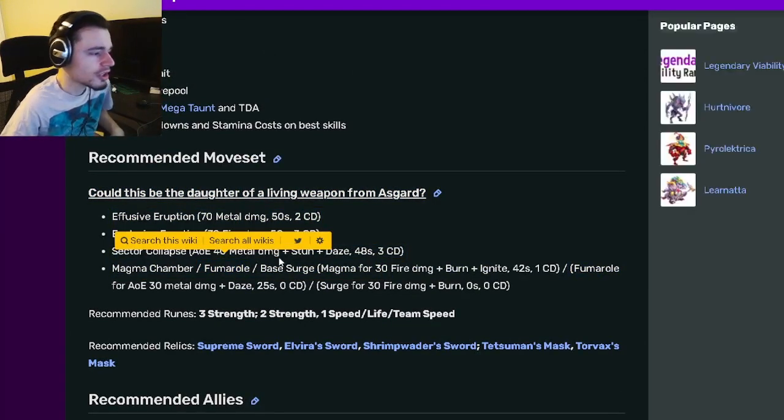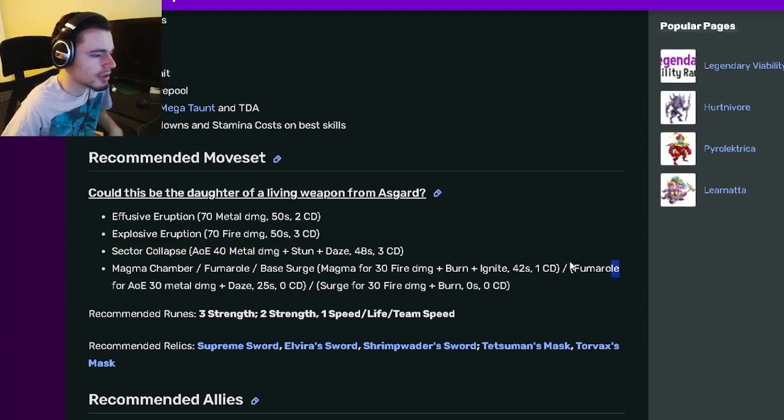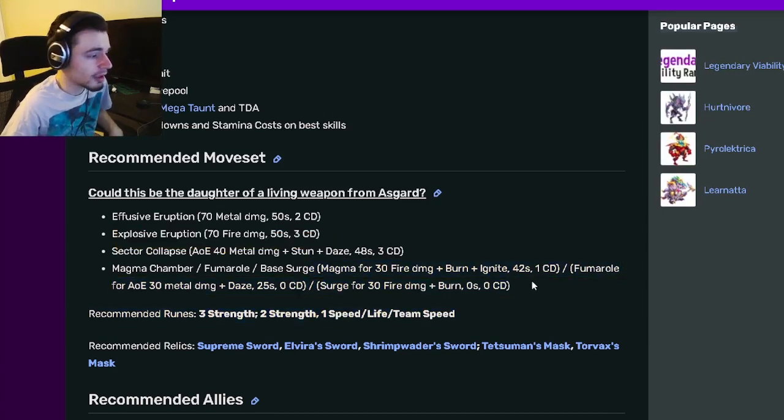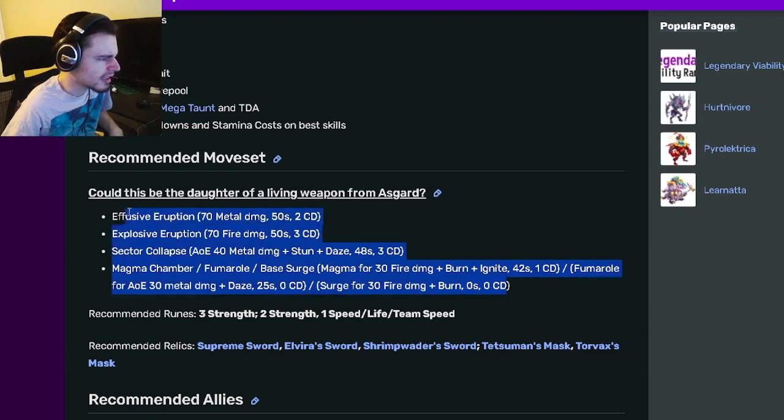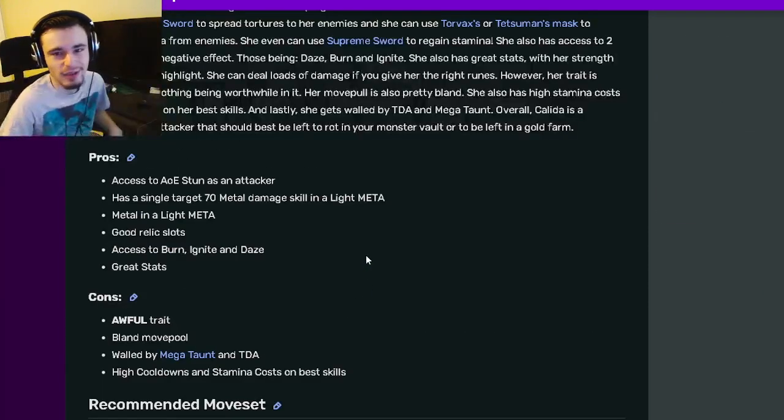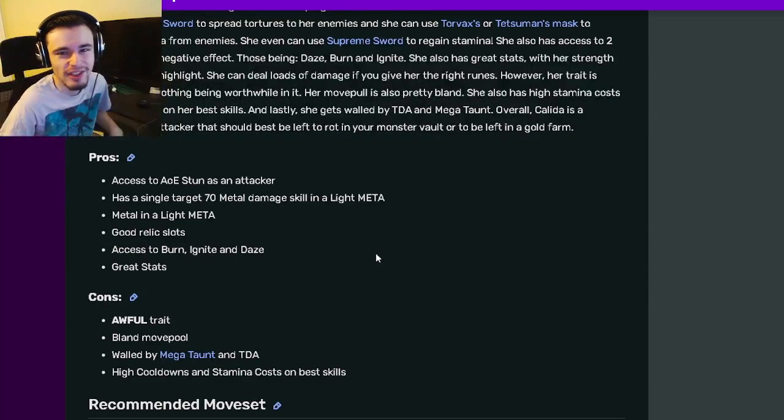Or however you say that, you could use the other two moves but I do think that this one is better. But yeah, let me know down in the comments what you guys think is the best moveset for this monster and I'll see you in the next one. Don't forget to like, share, and subscribe. Goodbye.